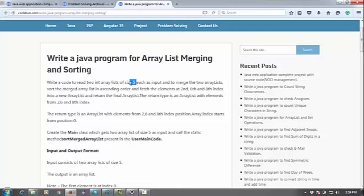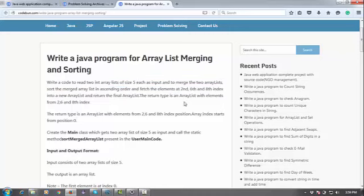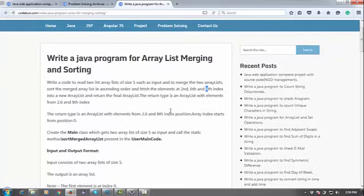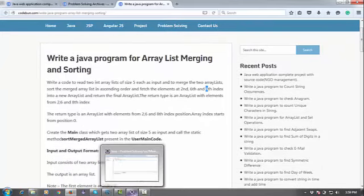will be five, and we have to merge those two lists first, then sort them in ascending order. After that, we have to copy this data to another list and fetch the second, sixth, and eighth index. So how to do that in Java? Let's check an example and do it practically.